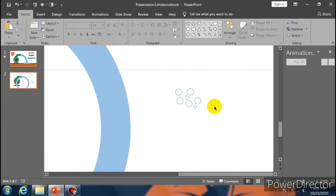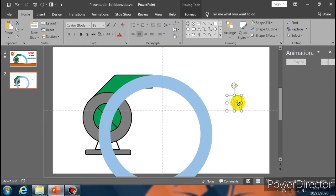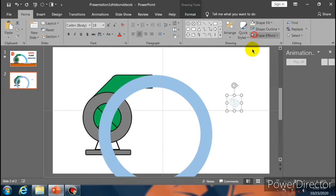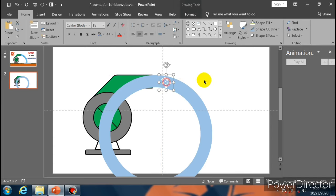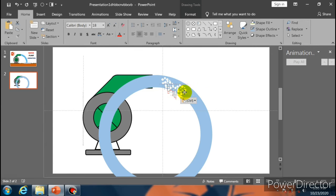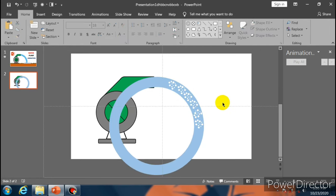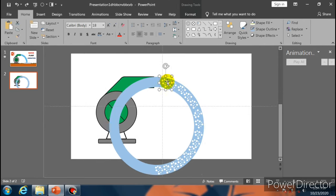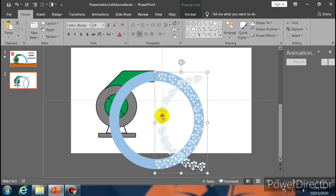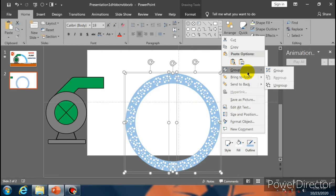Select Oval, go to Shape Fill and select No Fill. Go to Shape Outline, choose the Eyedropper option and select this color. Now copy and paste it. Group these with Ctrl+G. Go to Shape Fill and select white color. Now place it over here. Copy and paste it and place them like this.